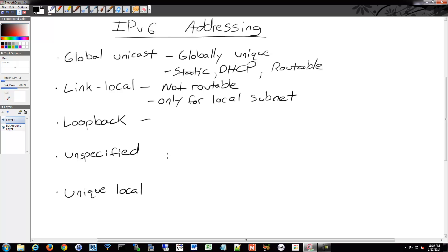We have the good old loopback. Remember 127.0.0.1 from IPv4? Same here. There we have a loopback for IPv6. It does the same thing. It tests TCP IP stack and the network card and the drivers and the operating system and everything. It cannot be assigned to an interface so it's built into the system. And it's all zeros except the last bit is one.